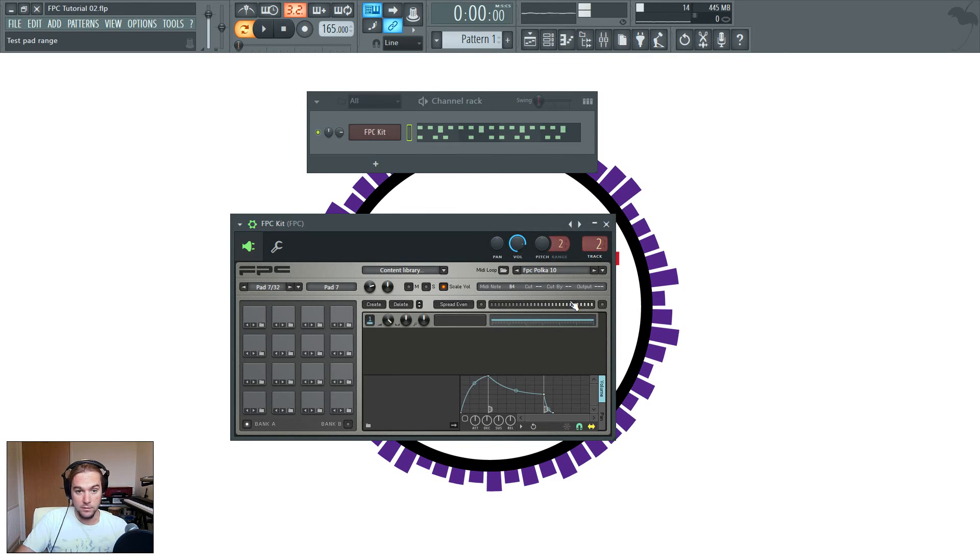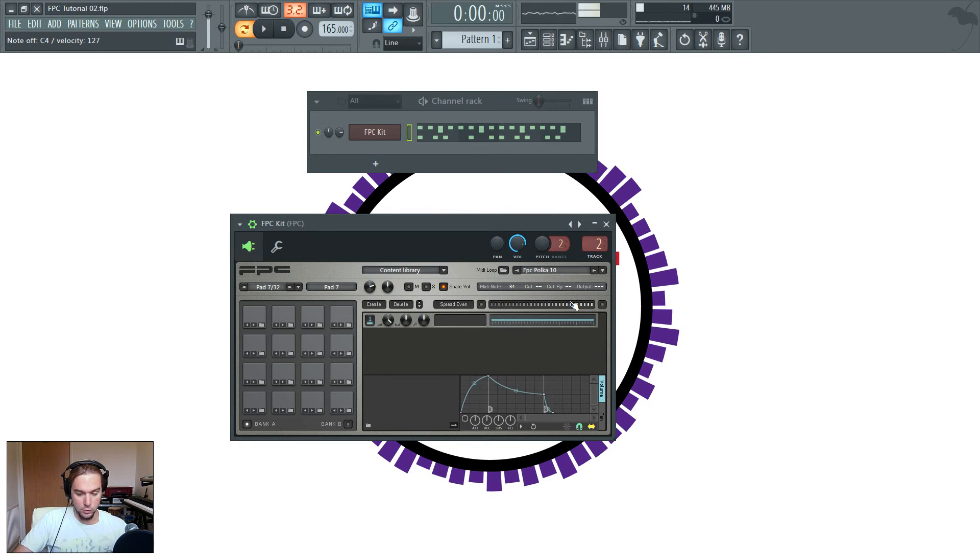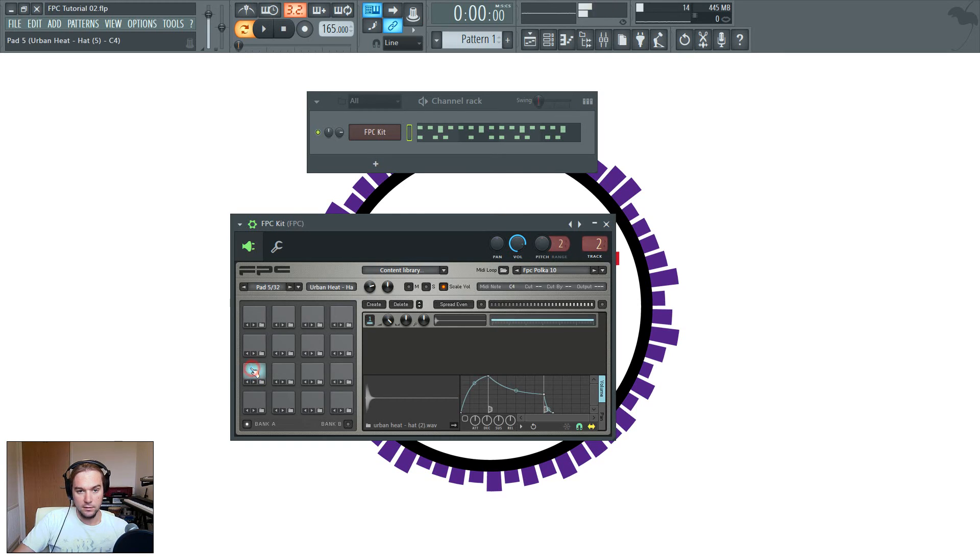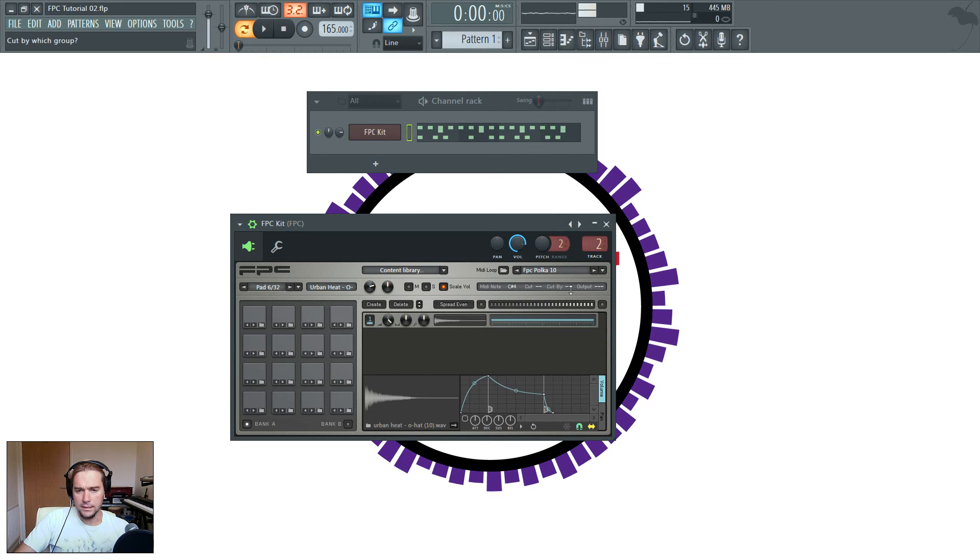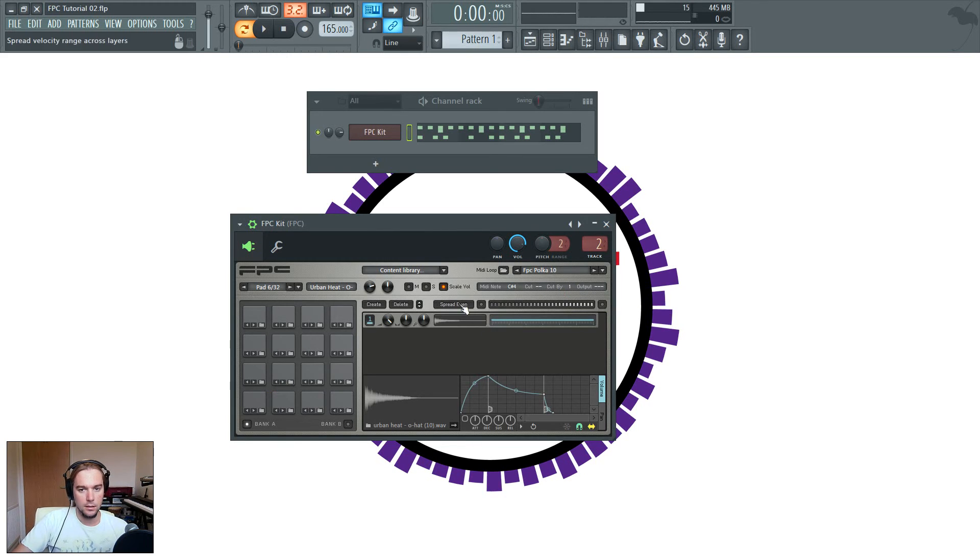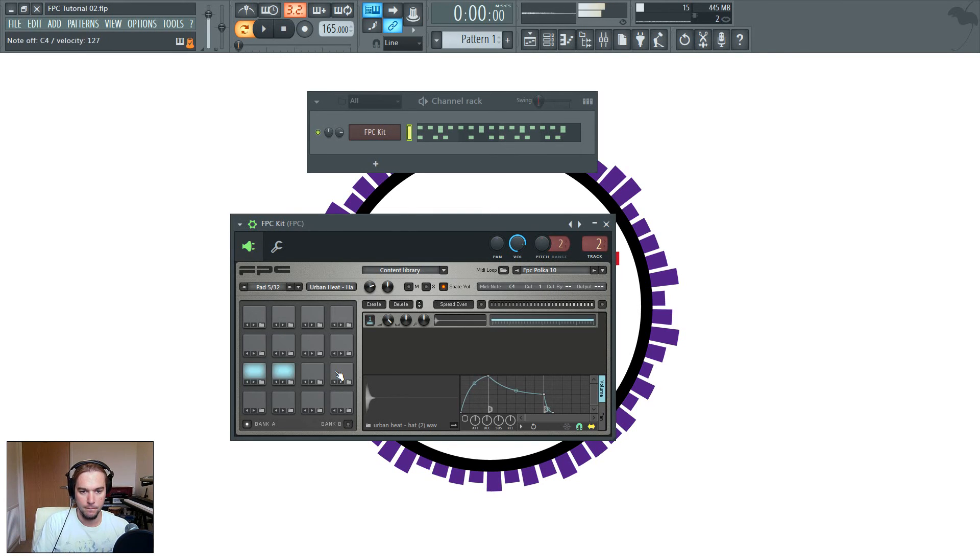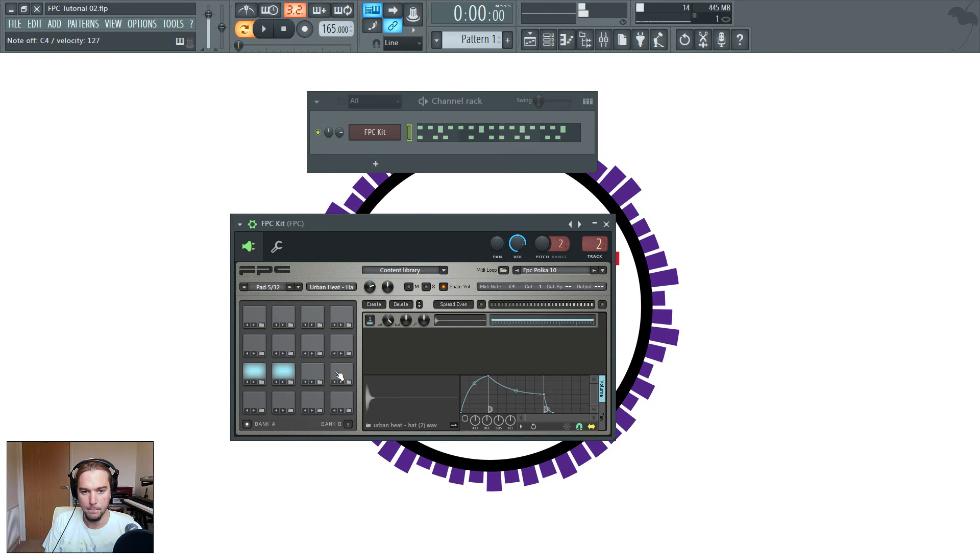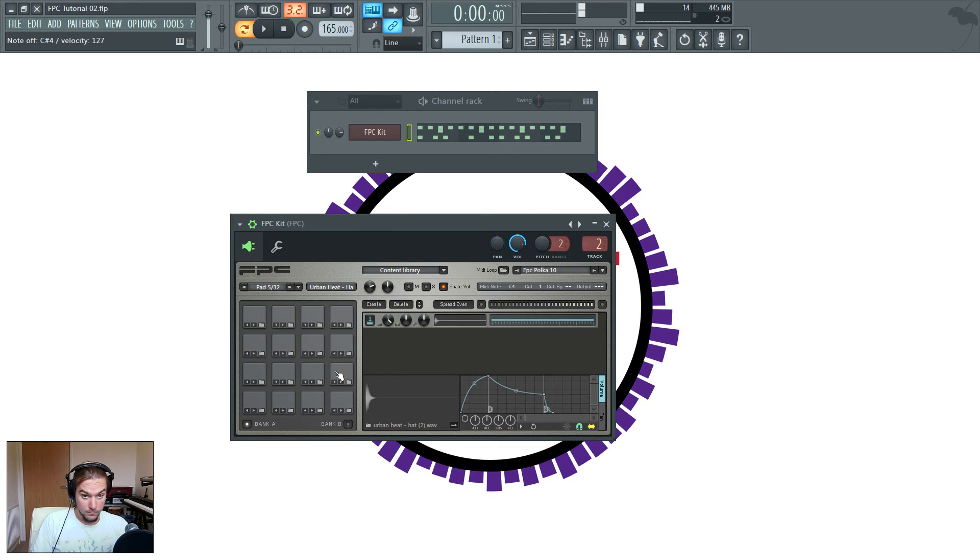So it's easier if I just show you by example. On my pads 5 and 6 I've got a closed and an open hi-hat. Now obviously in the real hi-hat, if you hit it closed, it's going to stop the open, which is what you want. So we'll select the closed and set that to cut group 1. Now we select the open hi-hat and we'll set that cut by to 1. So what we're telling it there is that when this sample is playing, if you trigger any sample which is in cut group 1, it'll stop playing. You should be able to hear that now. Can you hear the hi-hat stops as soon as the closed one is triggered?